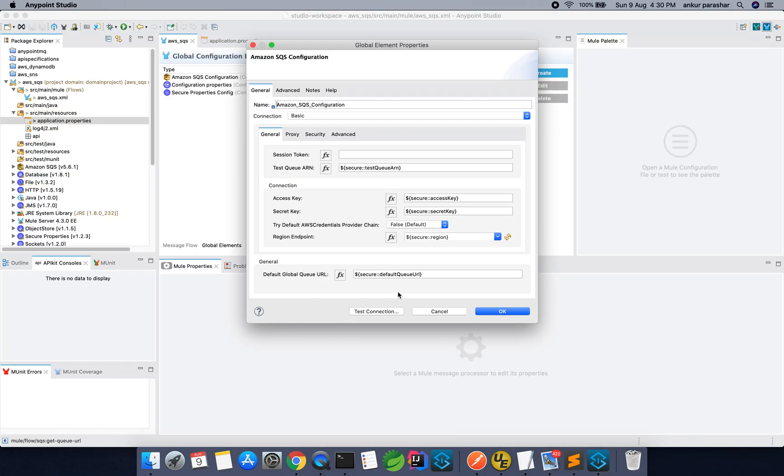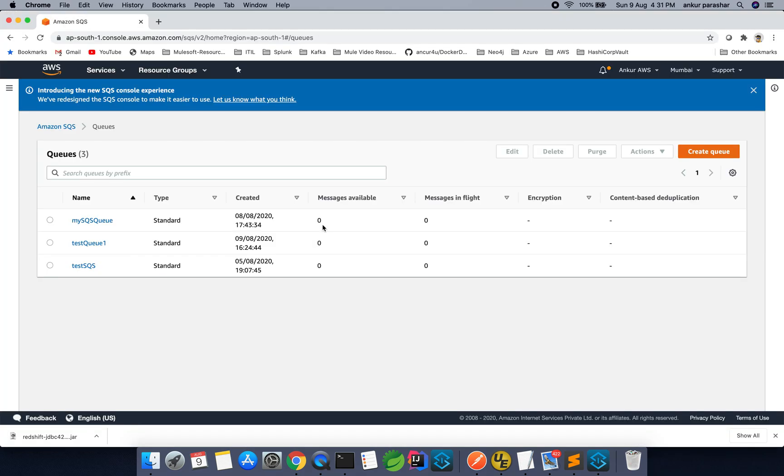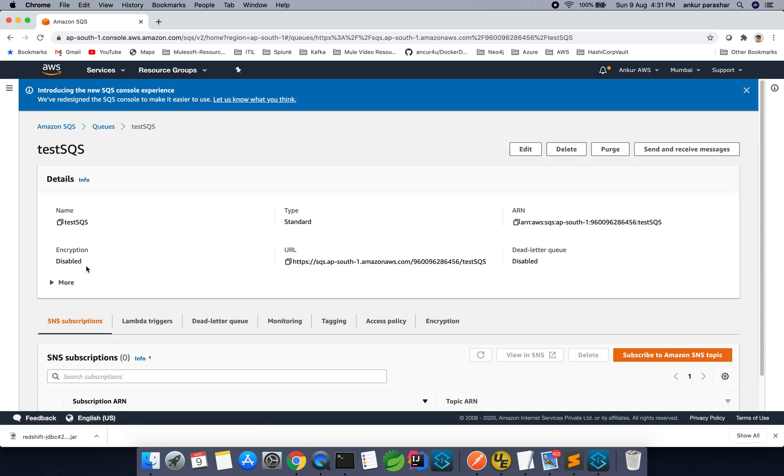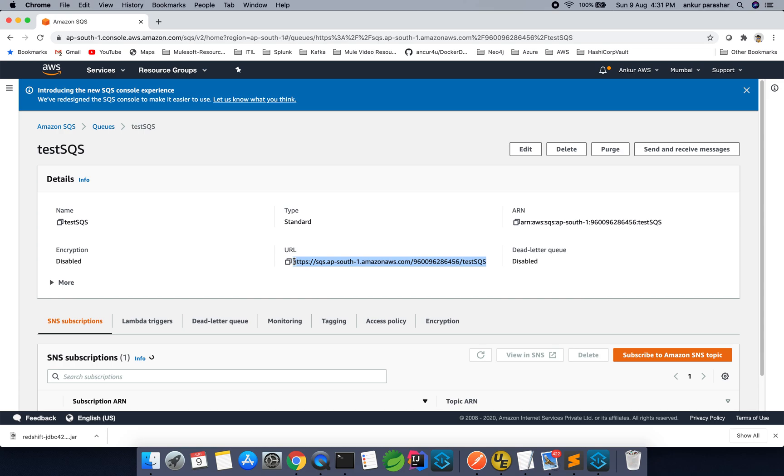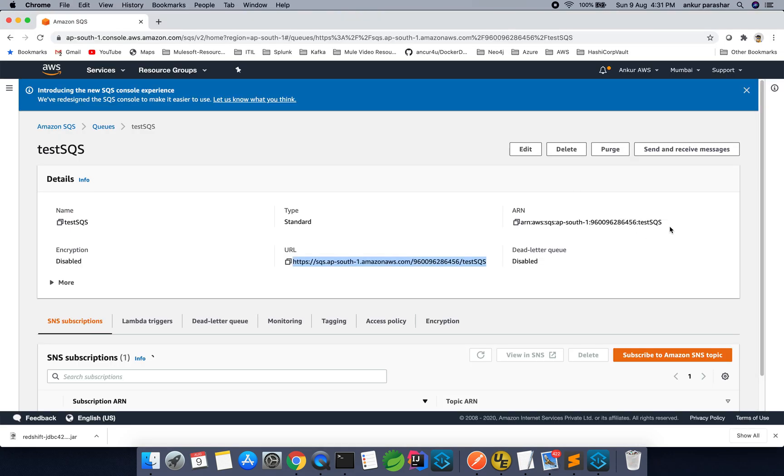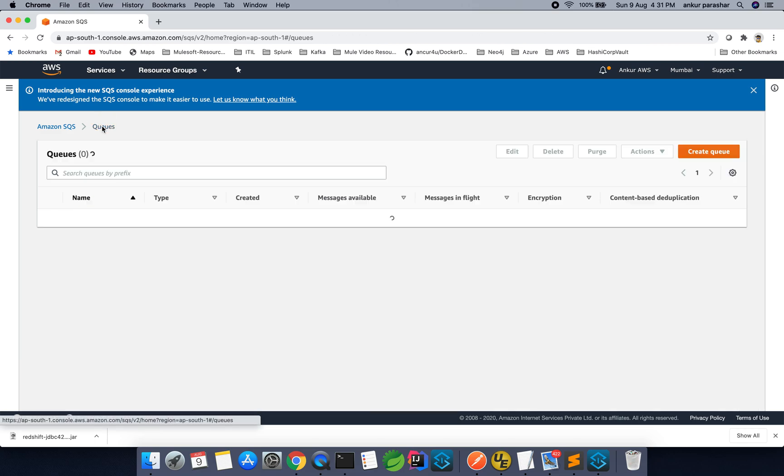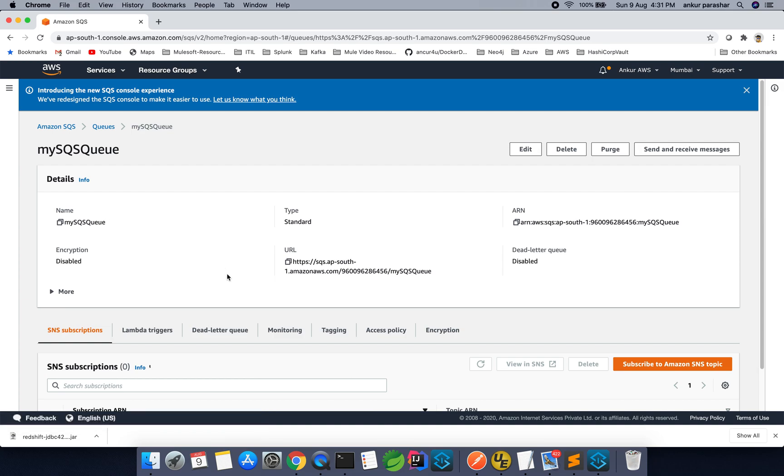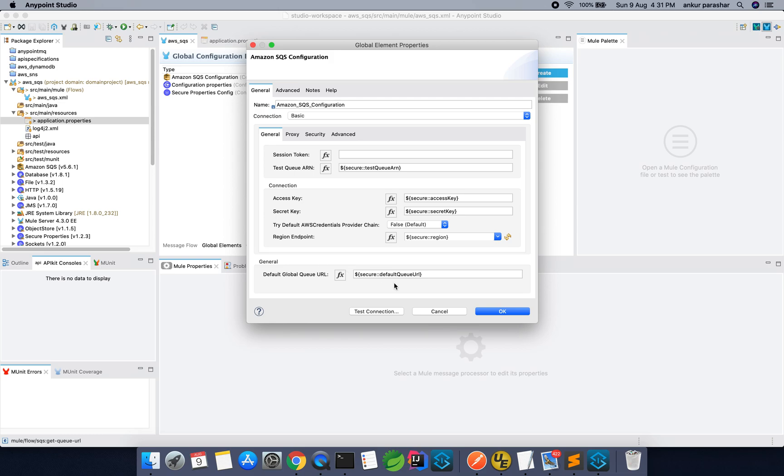I will tell you this Default Queue URL and Test Queue URL. Test Queue, I have used this one. This particular URL is the Test Queue URL. Now, the Test Queue URL is this one. Okay, and this one I have chosen as the default overall, this queue URL. It could be different, it could be same depending upon your level of configuration.